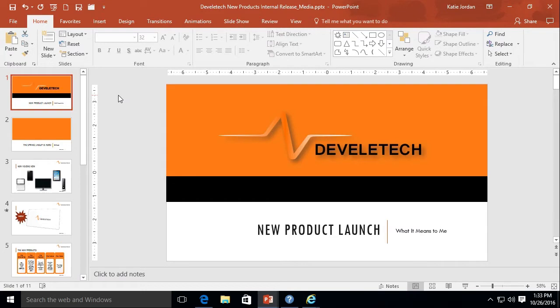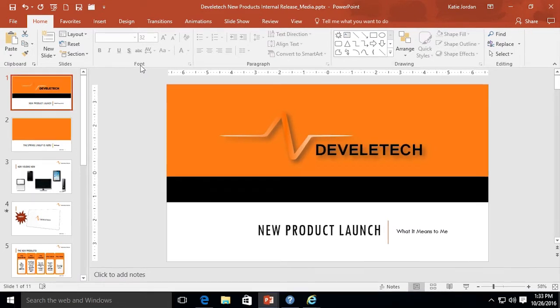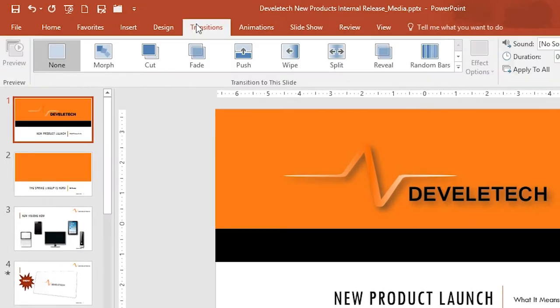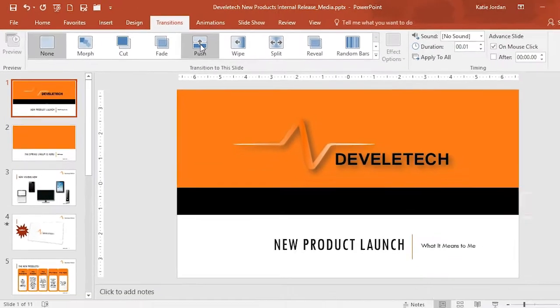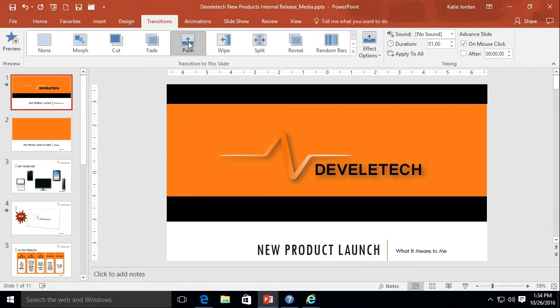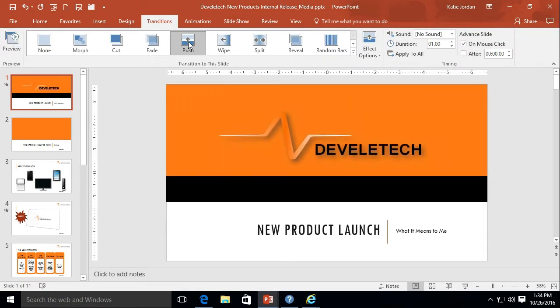So let's start here on slide one and click over on our transitions tab. Okay. Let's assign the push transition. Push, and we have a nice preview there. Push looks very cool. Over in our timings group...